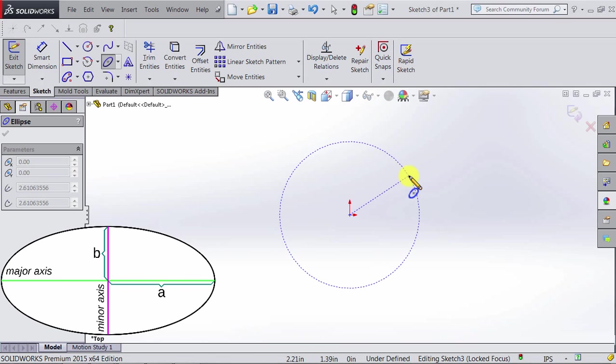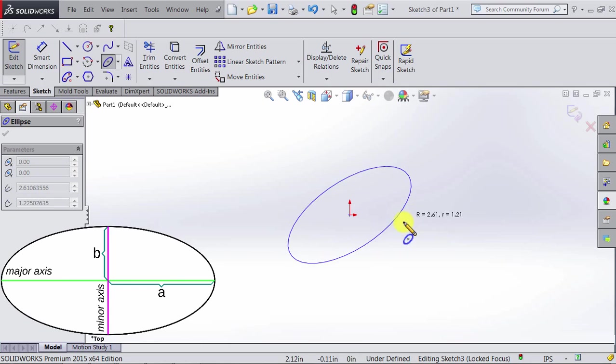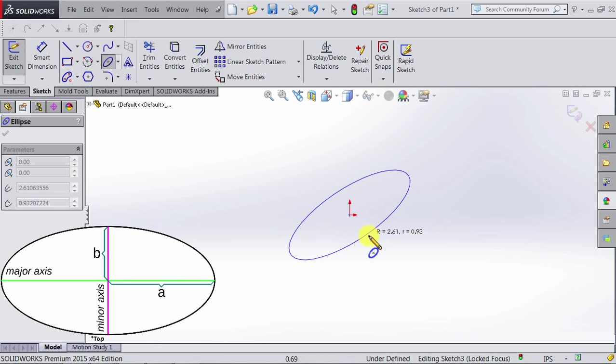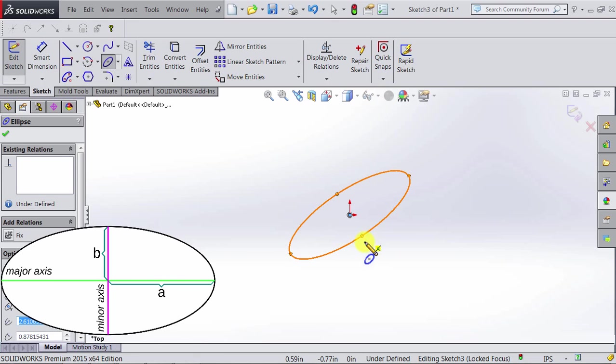So if we click again and start moving the mouse, we can see that now we are determining the minor axis. If you click again, we have an ellipse.